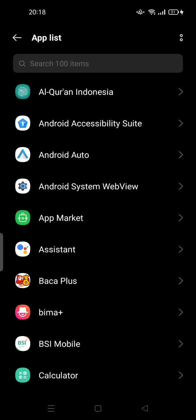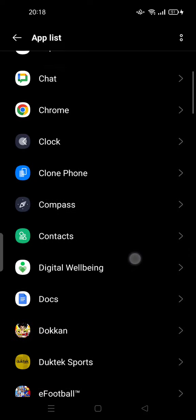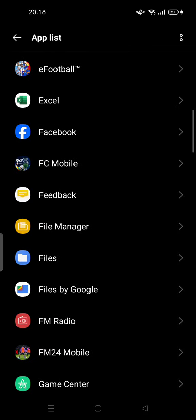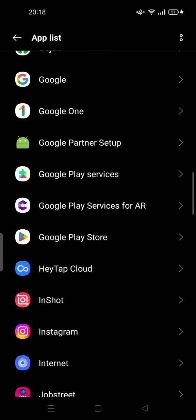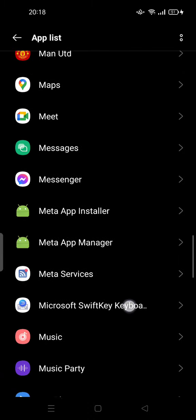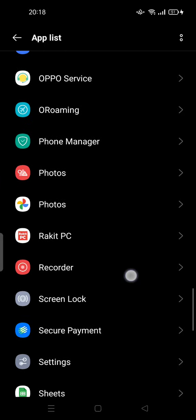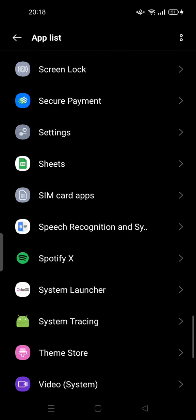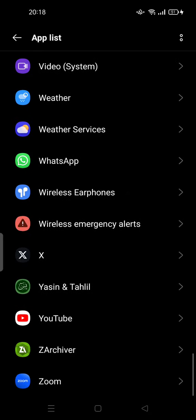Make sure you are in dark mode, because usually when you're in dark mode the culprit app will show up. In regular light mode you cannot see the culprit, but if you switch to dark mode you can see it in the app list.